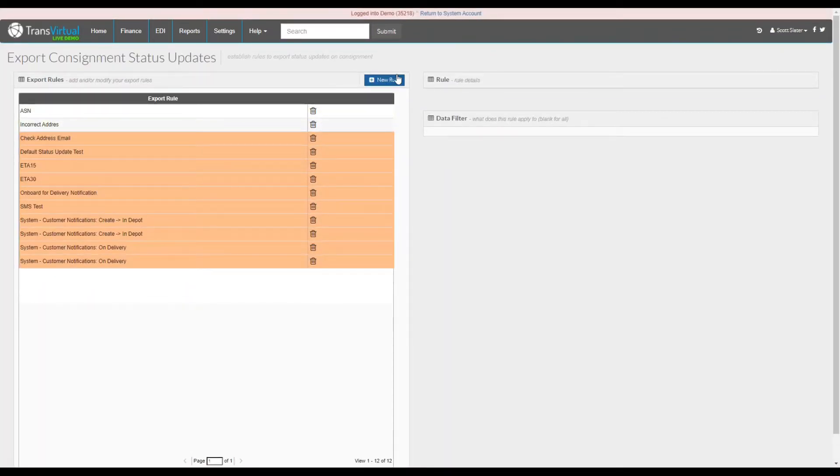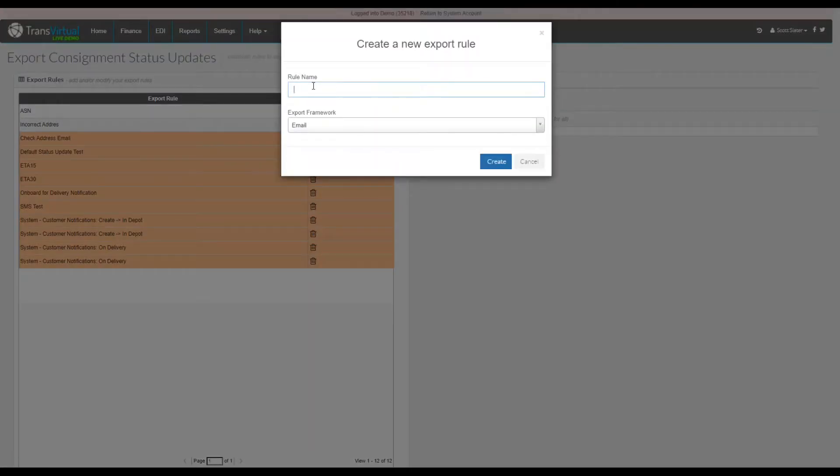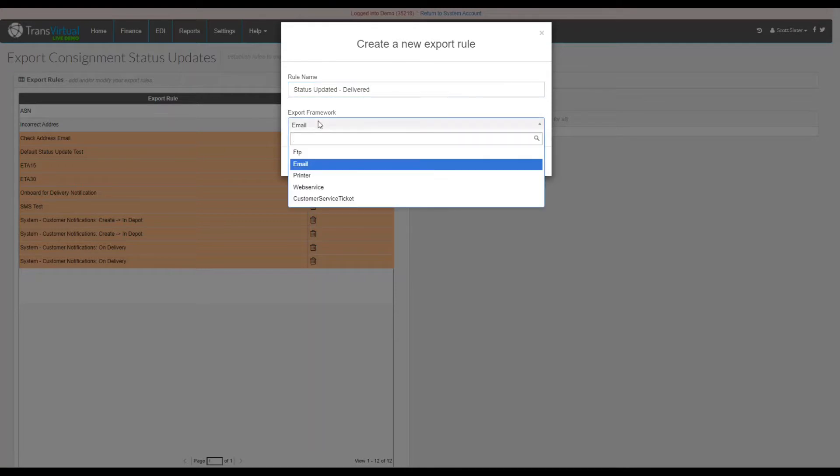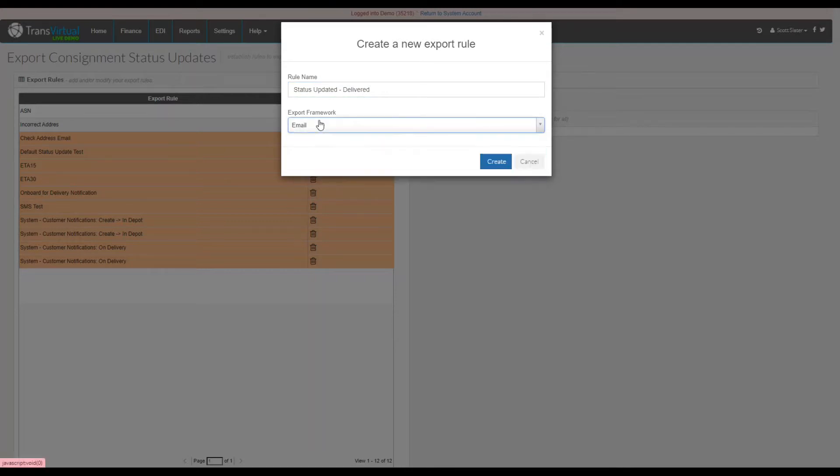Once you are on this page, simply select new rule, enter the name of the rule, and select what type of export framework you wish to use. In this instance we will be using email, however there are other options available.